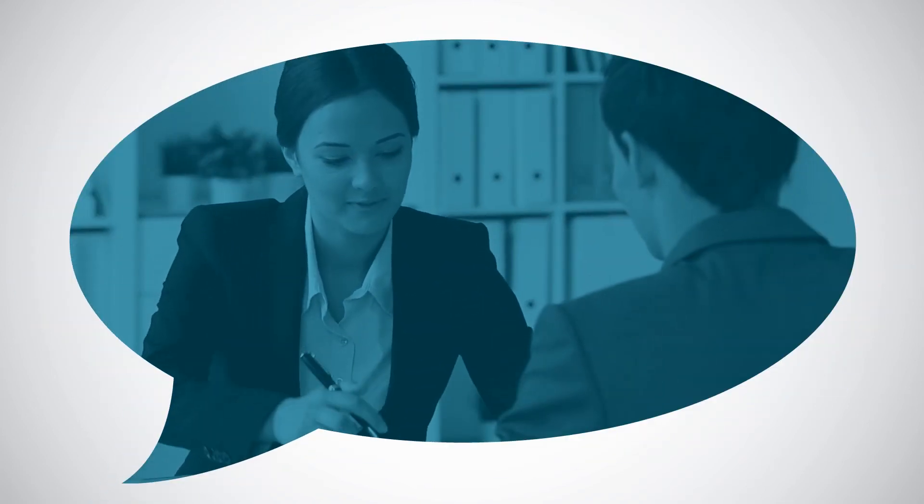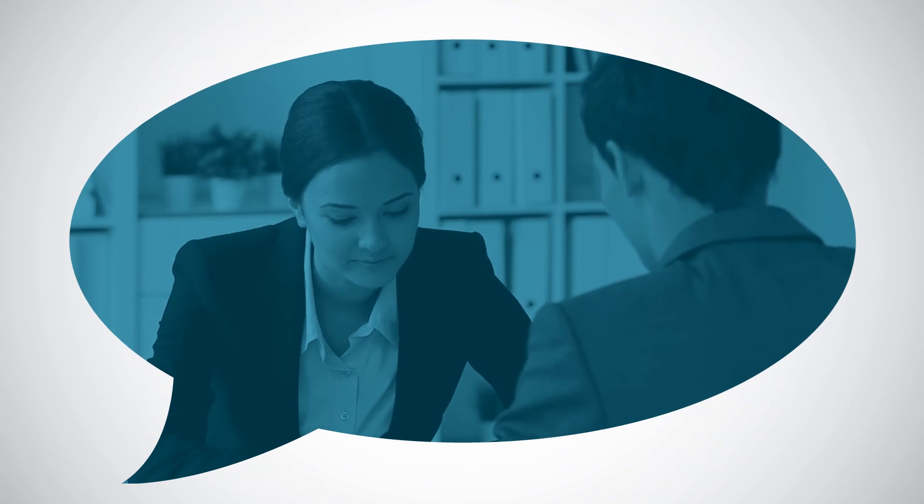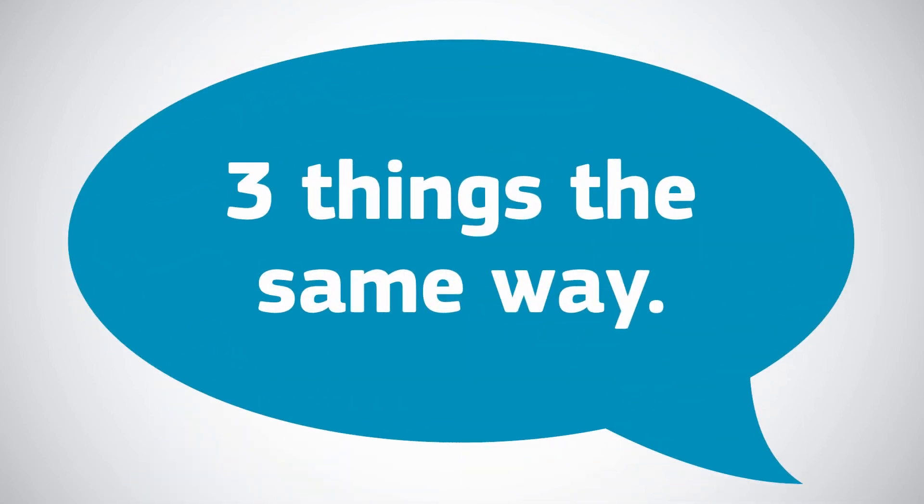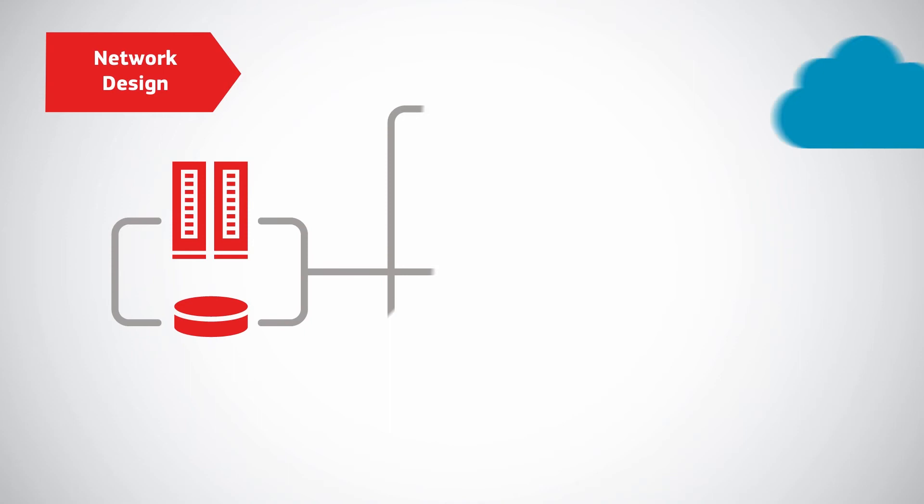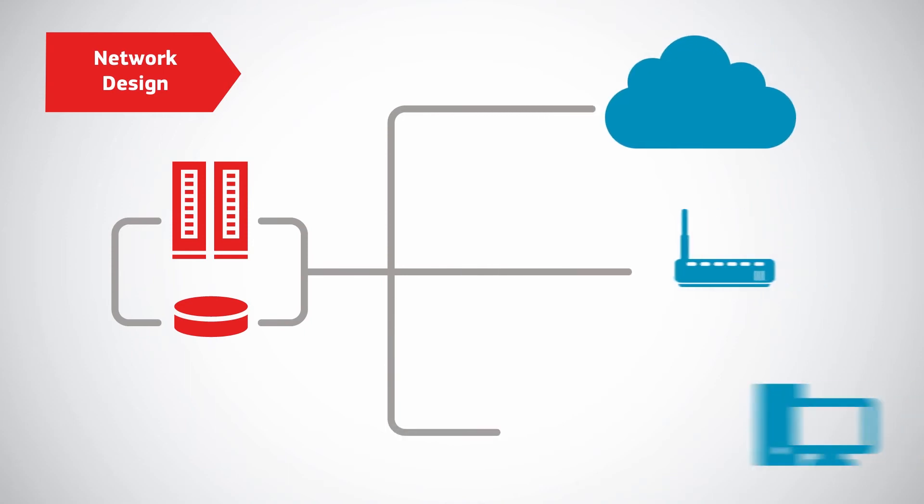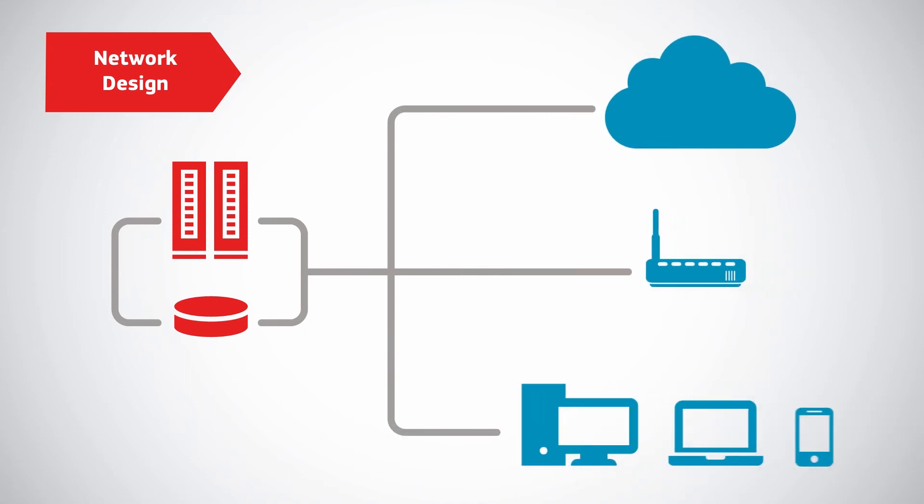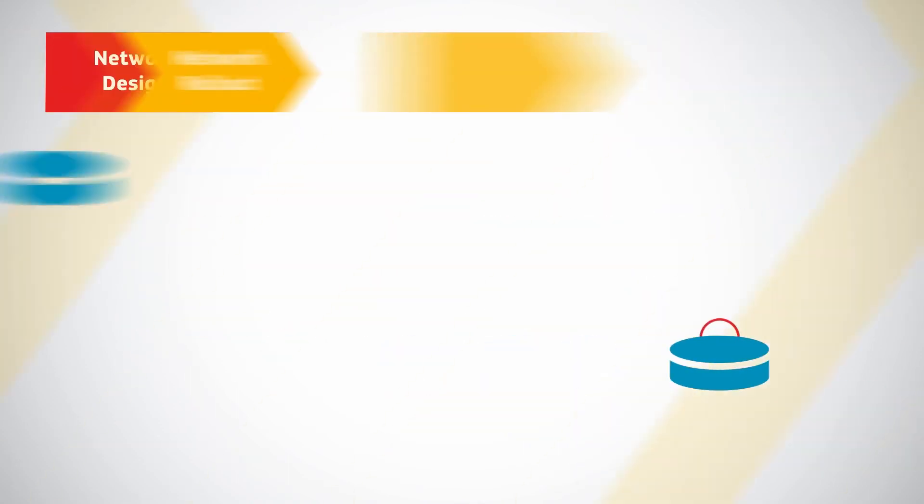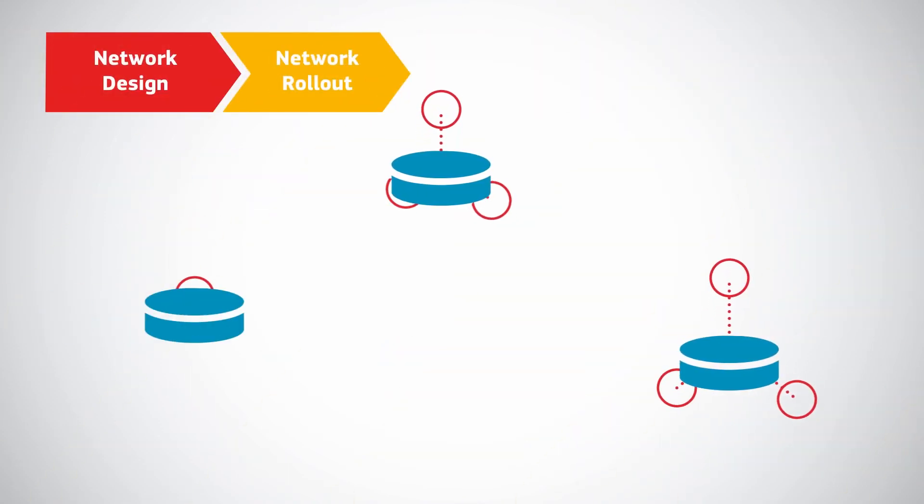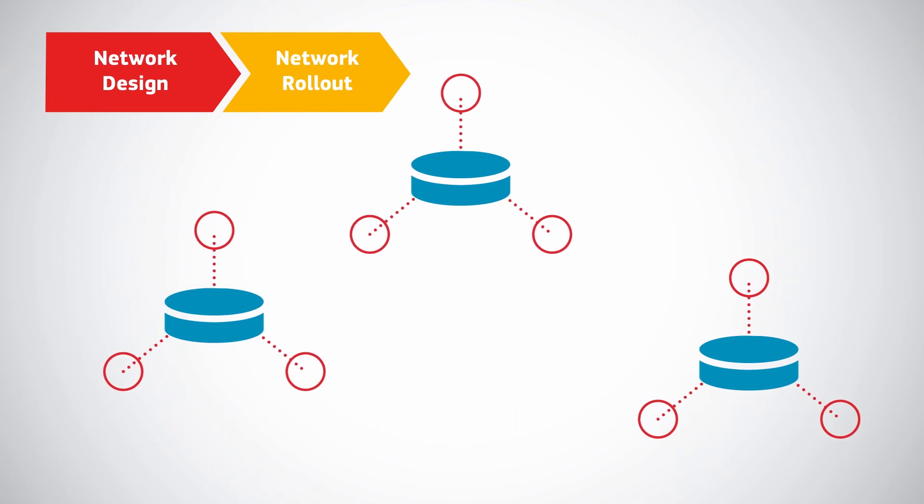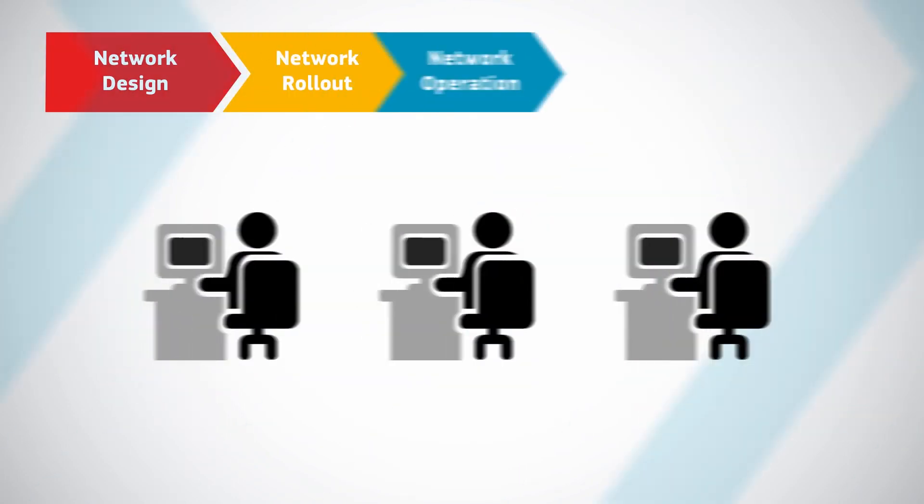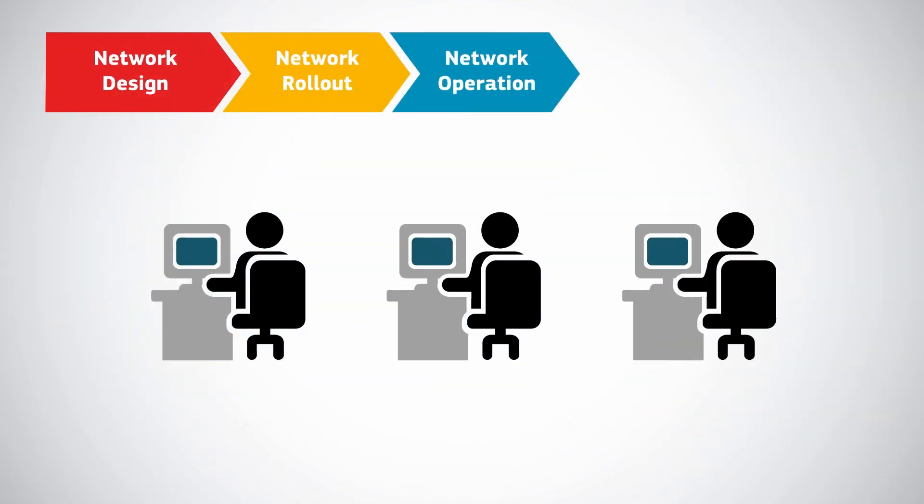When we discuss solutions with customers, they all do three things the same way: design the network, where they envision and plan to meet their business needs; roll out the network, deploy upgrades or updated functionality; and operate their production networks, providing a quality experience.